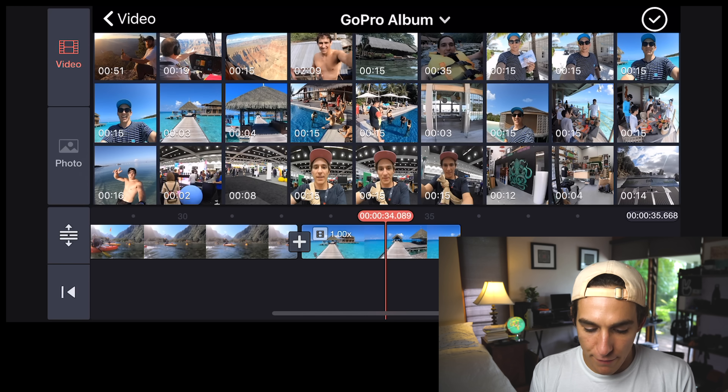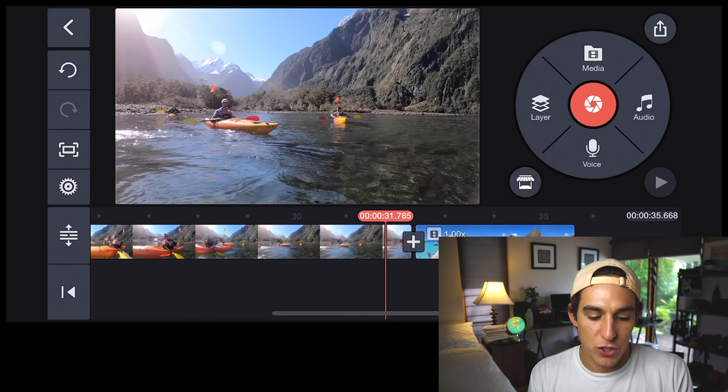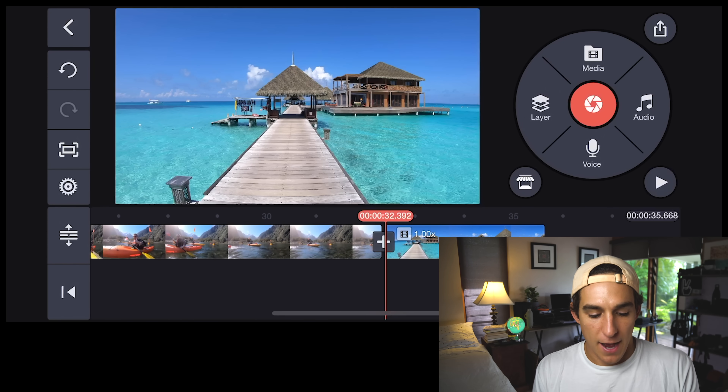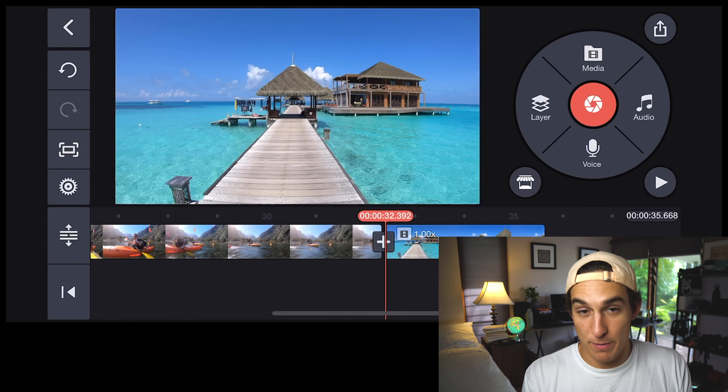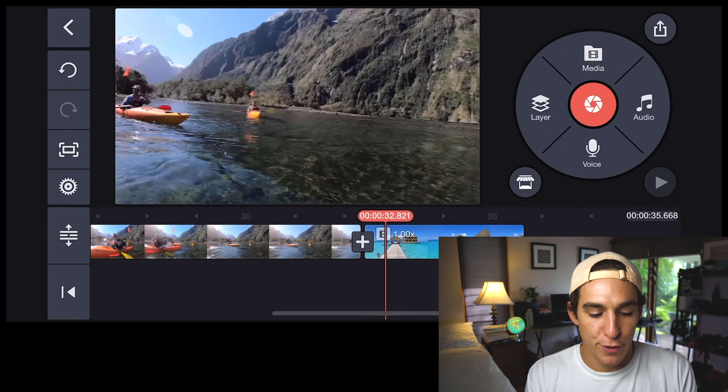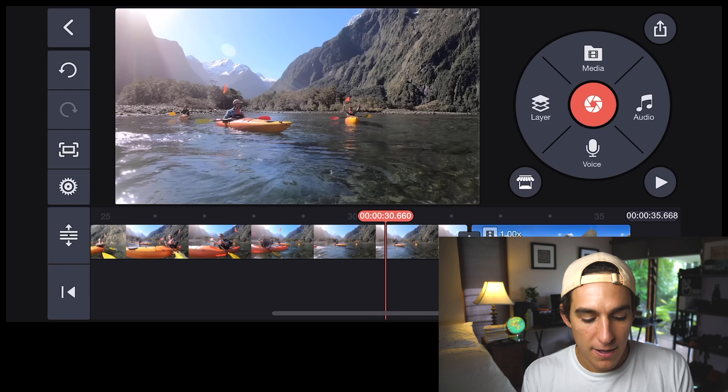I'm going to go into my GoPro folder — I've got a GoPro album here — and I'm only going to find one or two clips just for the purposes of this tutorial. They're both in 16 by 9. Part one of my process is to go through and find a bunch of clips that I really like. Very easy to do that.